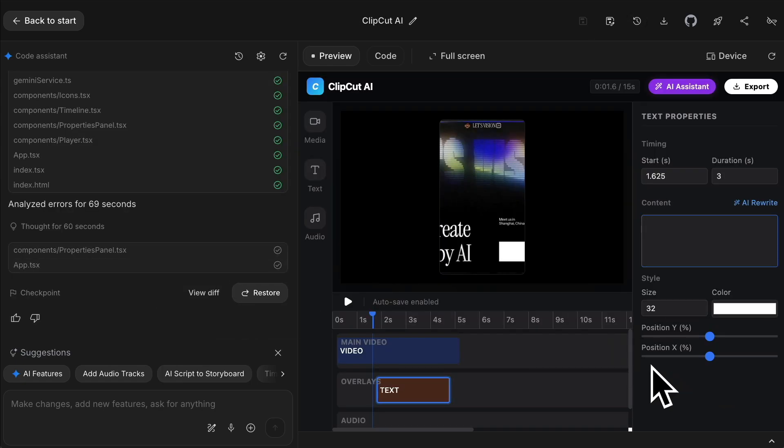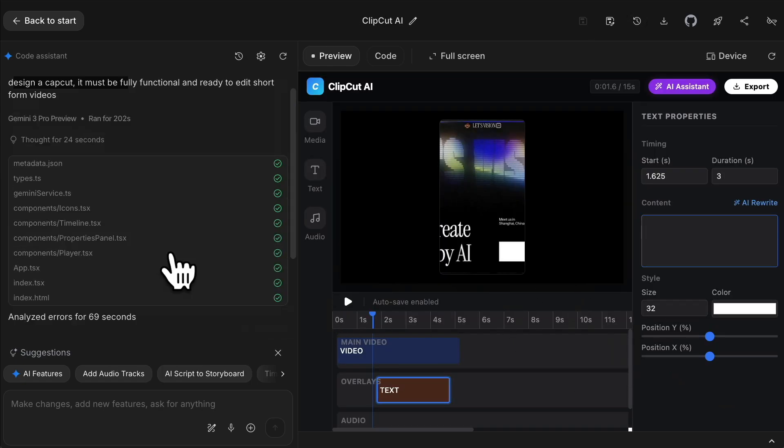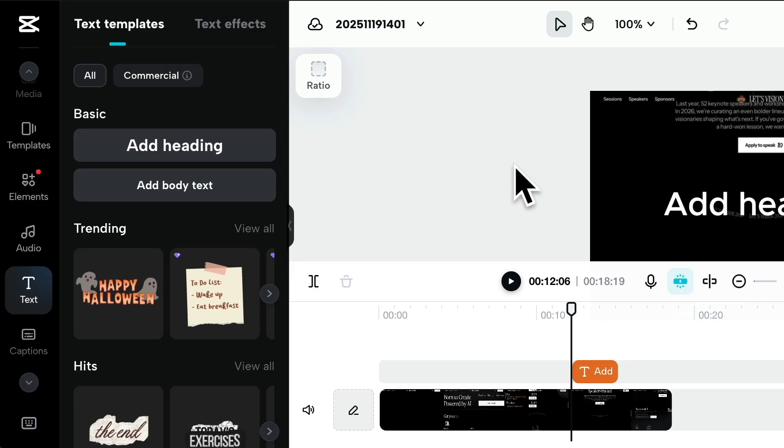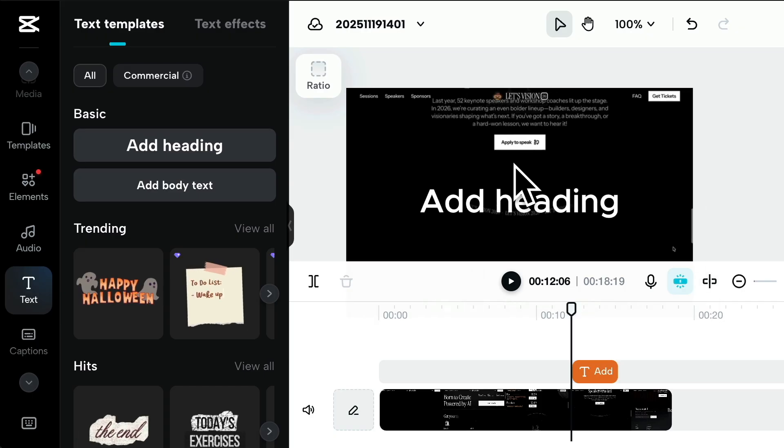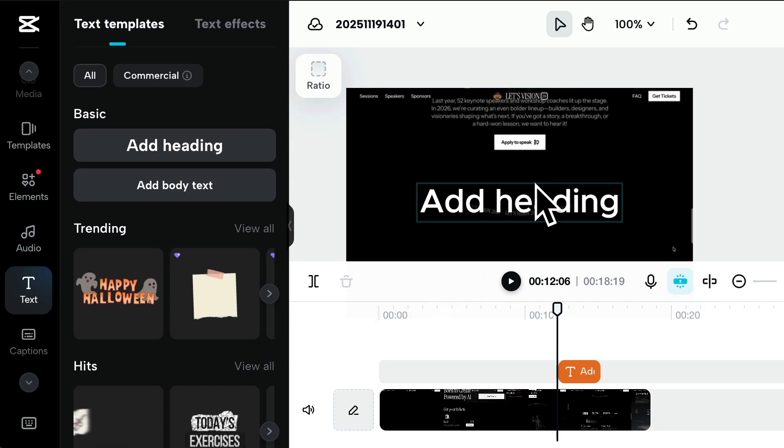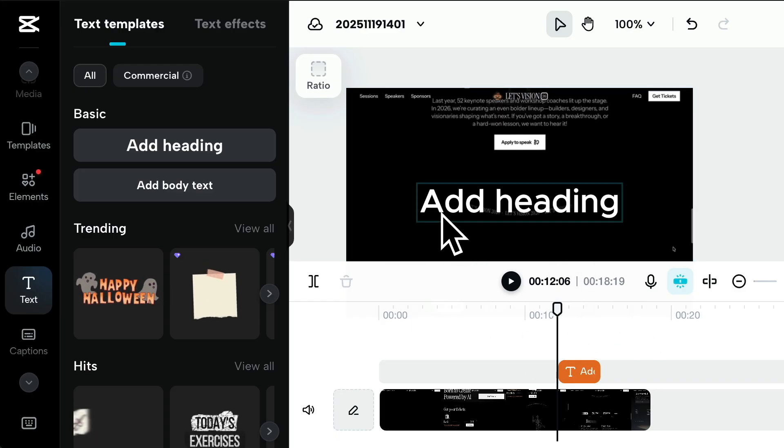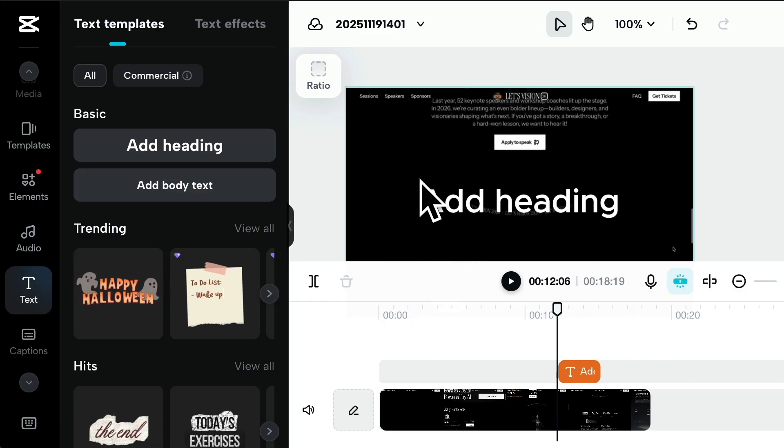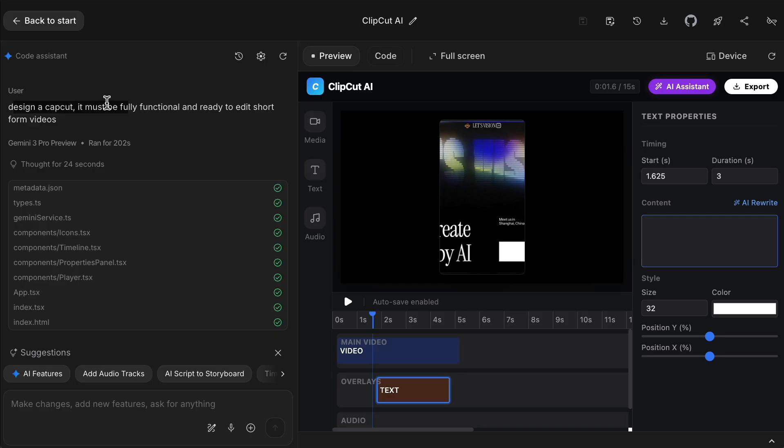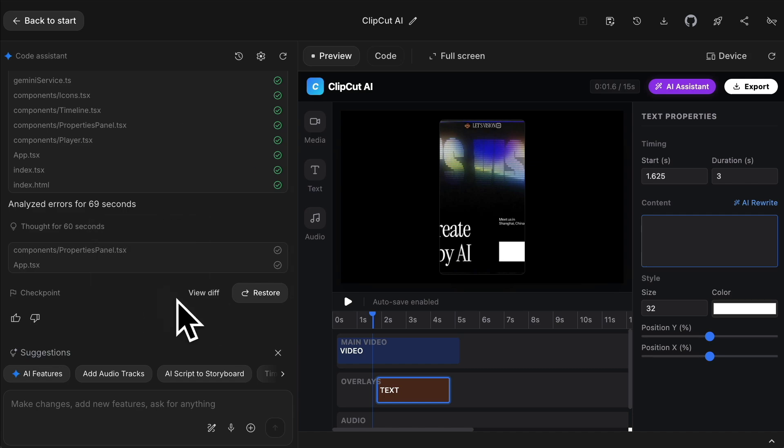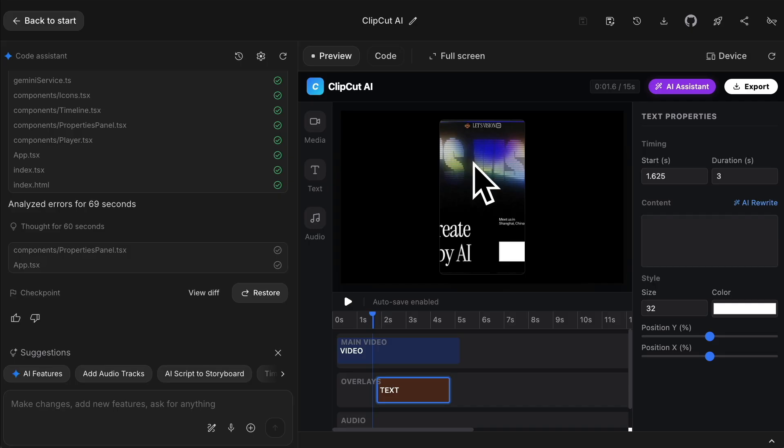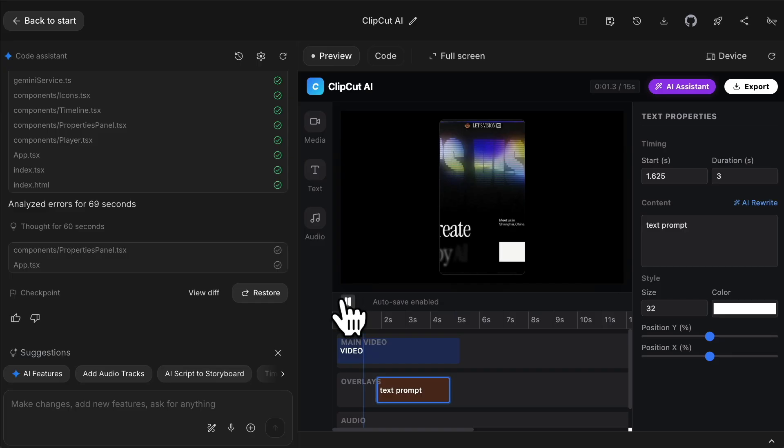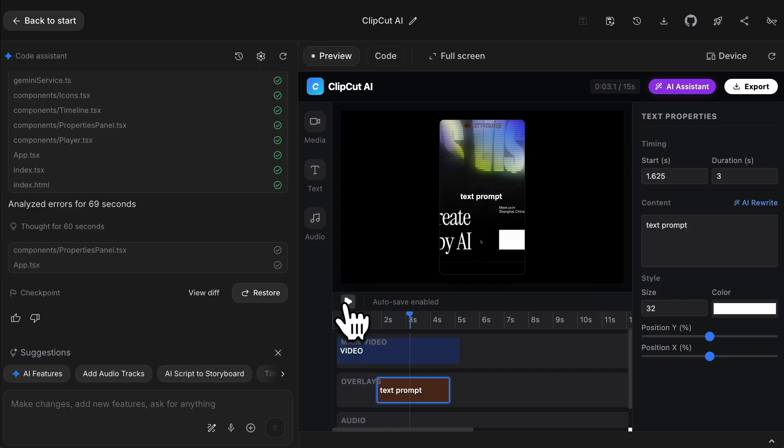This is a really cool one. I was shocked when I created this that it actually worked. I said design CapCut. For those not aware, it's an editor used by millions of people across the world to make short form content. You can upload any video, add captions, chop the video, cut it, add loads of animations. I said design a CapCut, it must be fully functional, ready to edit short form videos. I've not even iterated, and it took 69 seconds. I uploaded a random video, and I can literally start adding text to it on the top. This is fully working as an editor, which is just incredible.